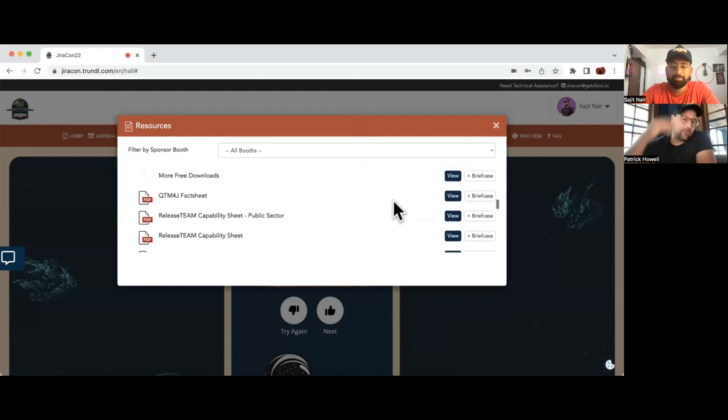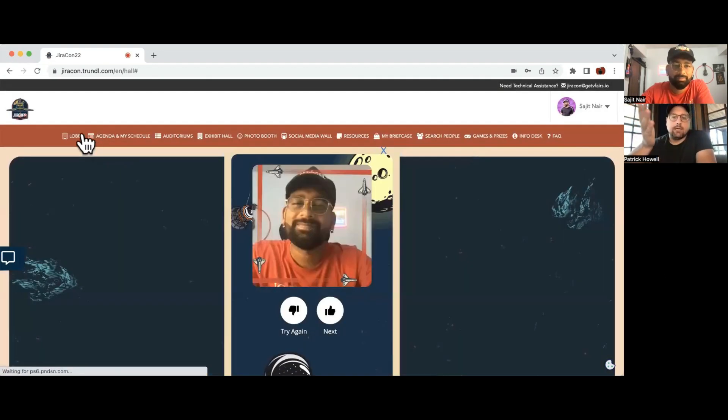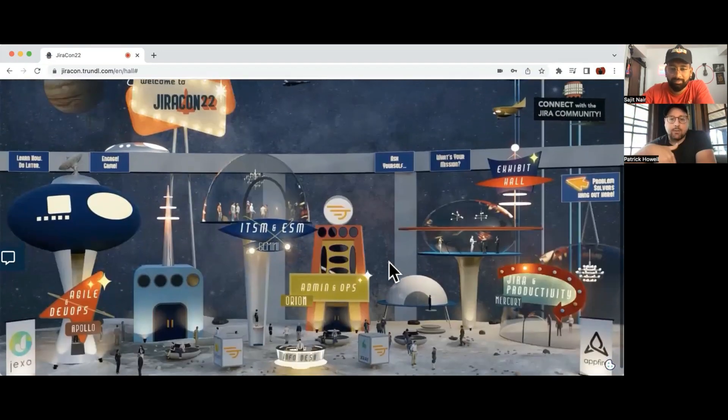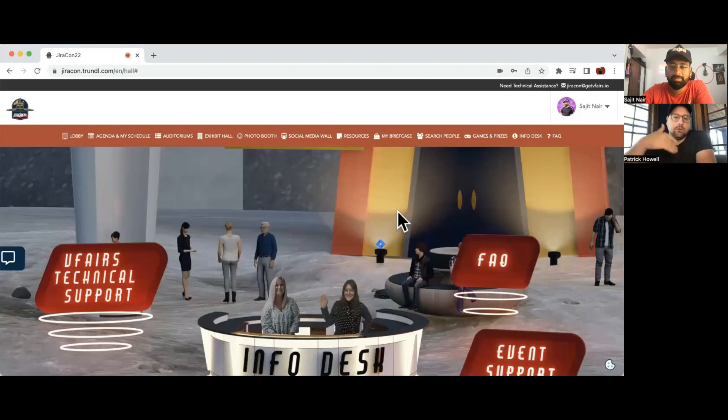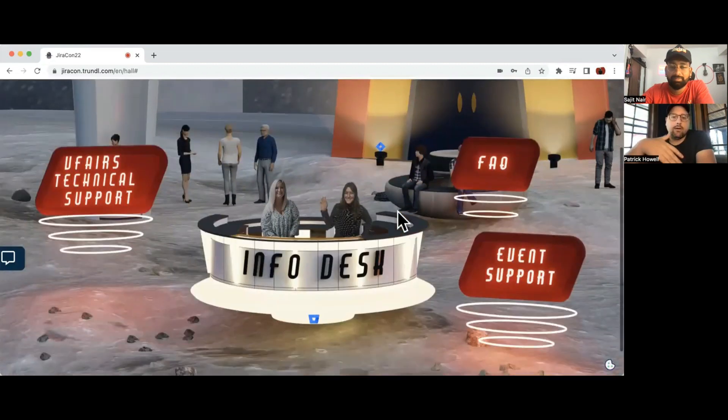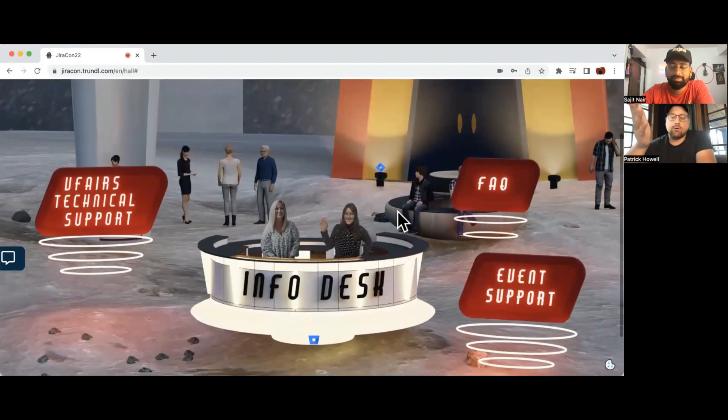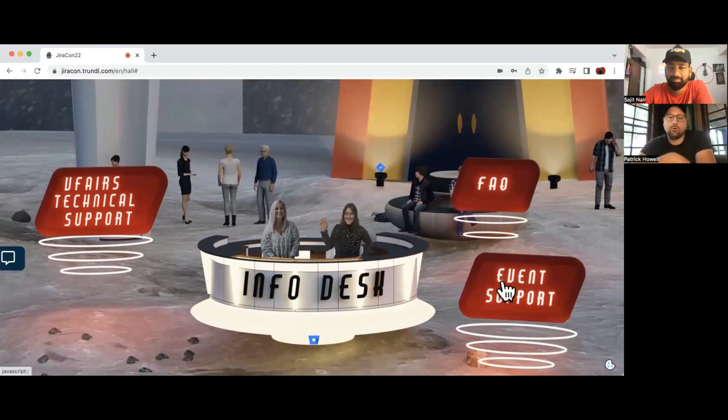There is a help desk or info desk down at the bottom. So if you have any trouble, you can go in there. There's Megan and Ashley, so you can get event support, you can get technical support with the event on the left, and there's an FAQ.